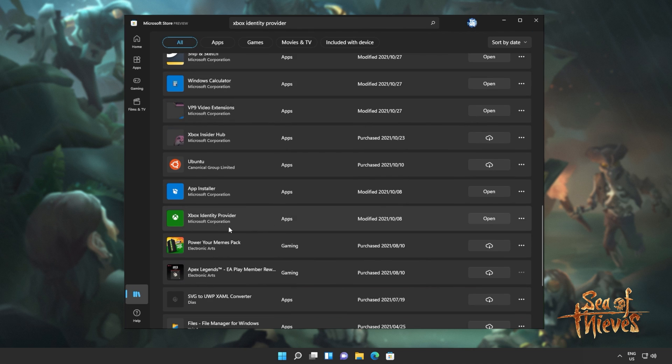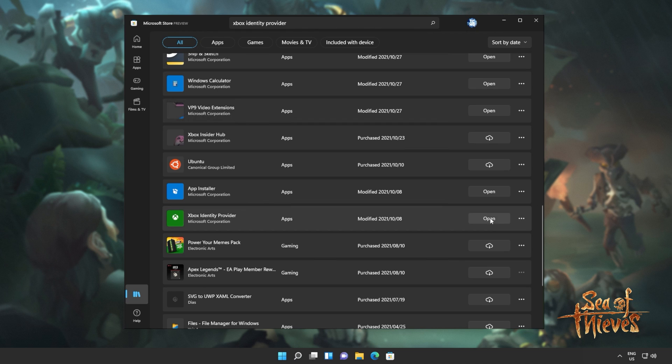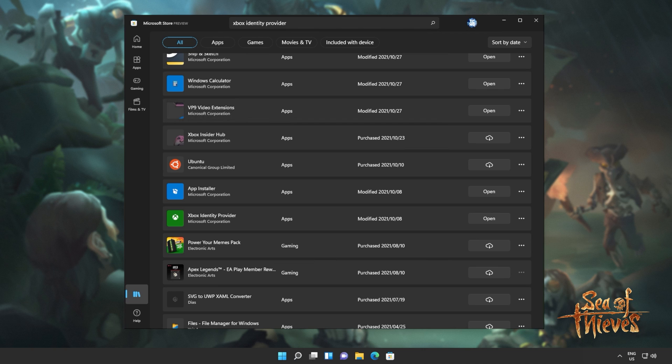So we can head across to library, all and look for it here. As you can see, Xbox identity provider. If you saw an install button on the previous page, click that. Otherwise, head here and make sure it's installed. There should be either a cloud button to download it, or if you see this, it's already installed and working. Now you should be able to open up your game and play it as per usual.